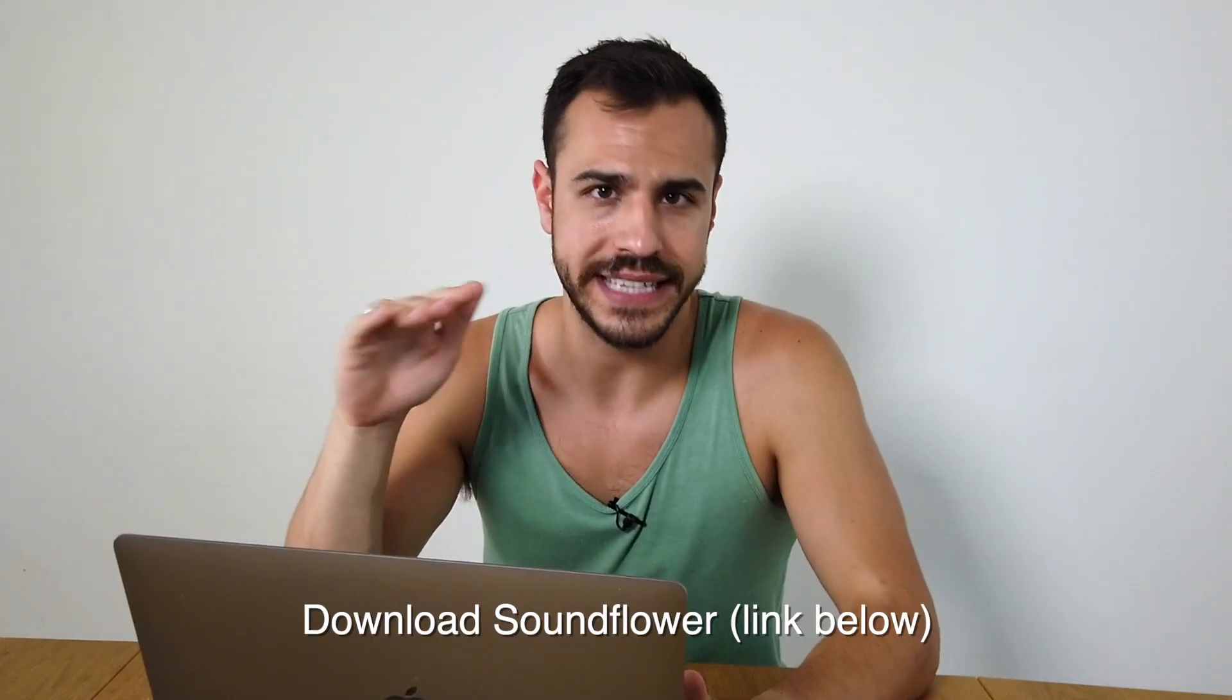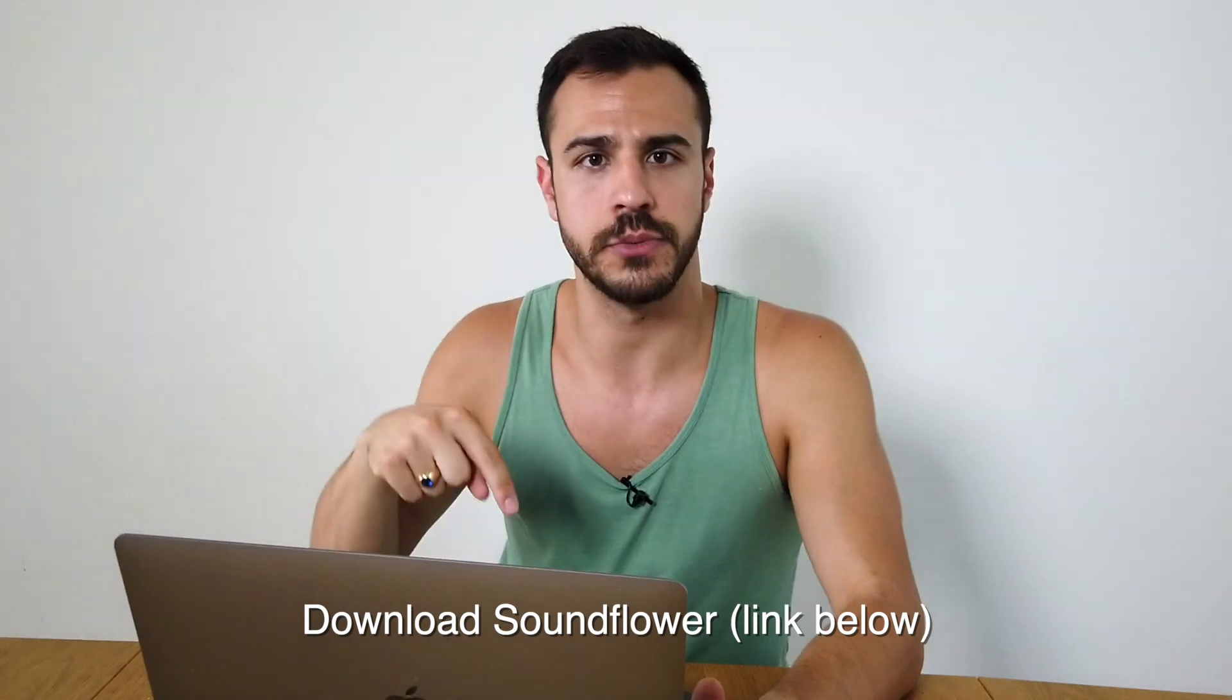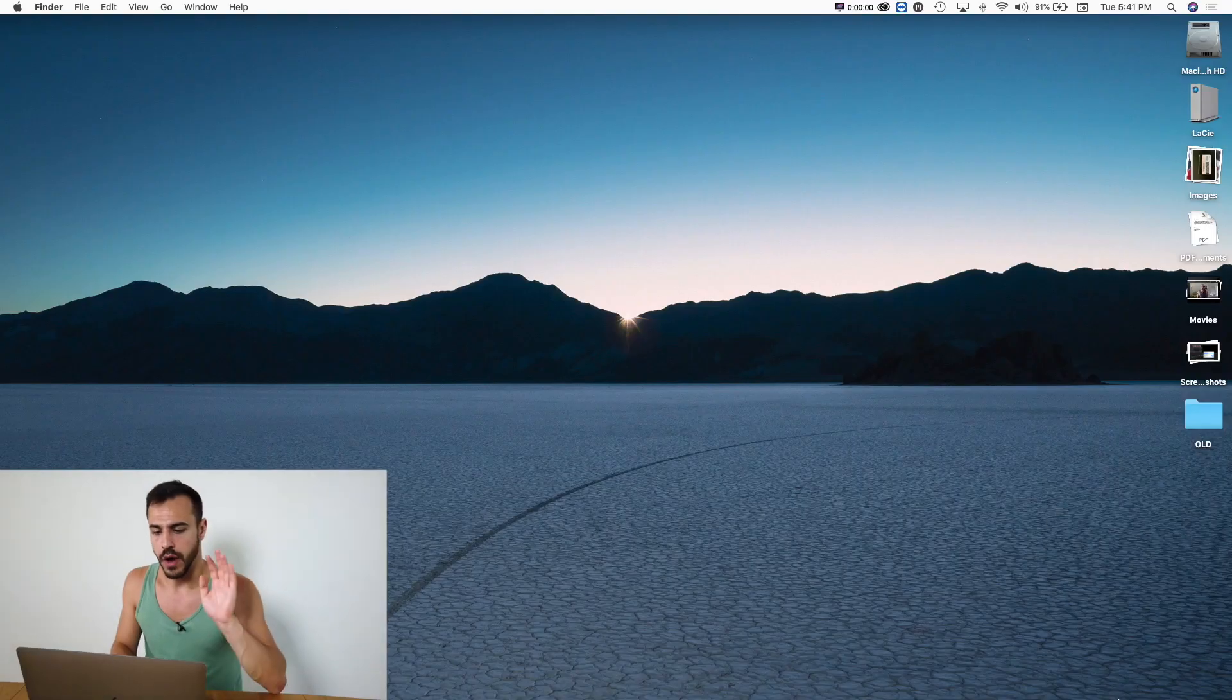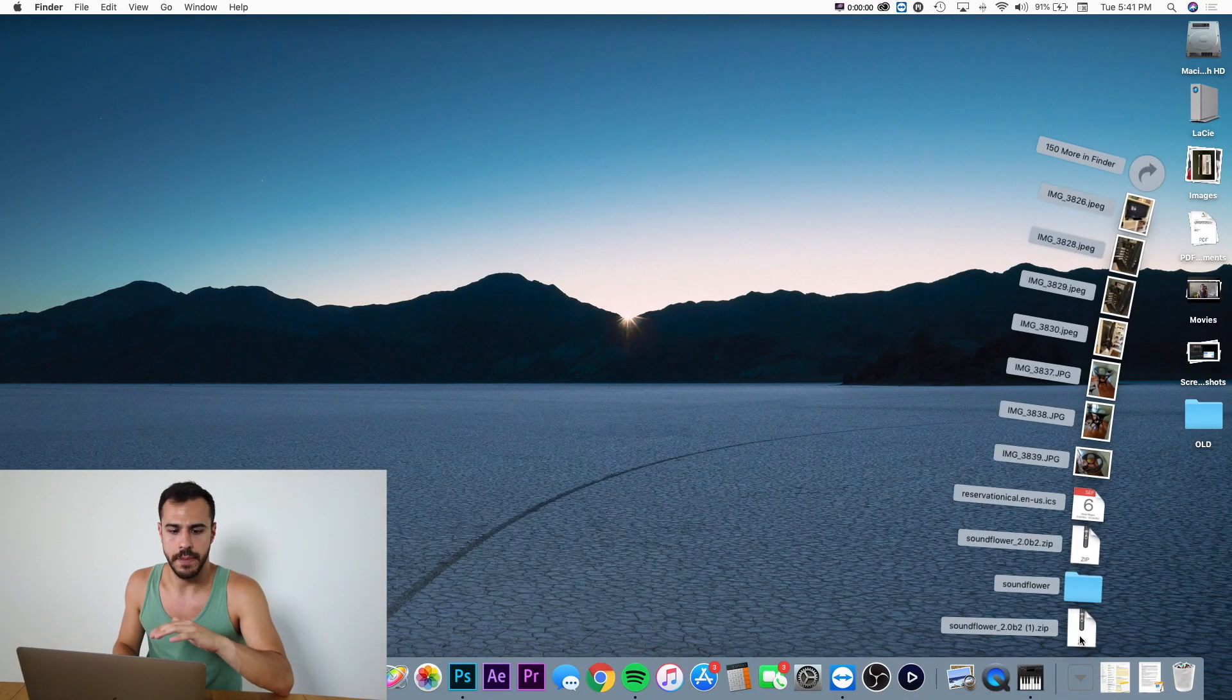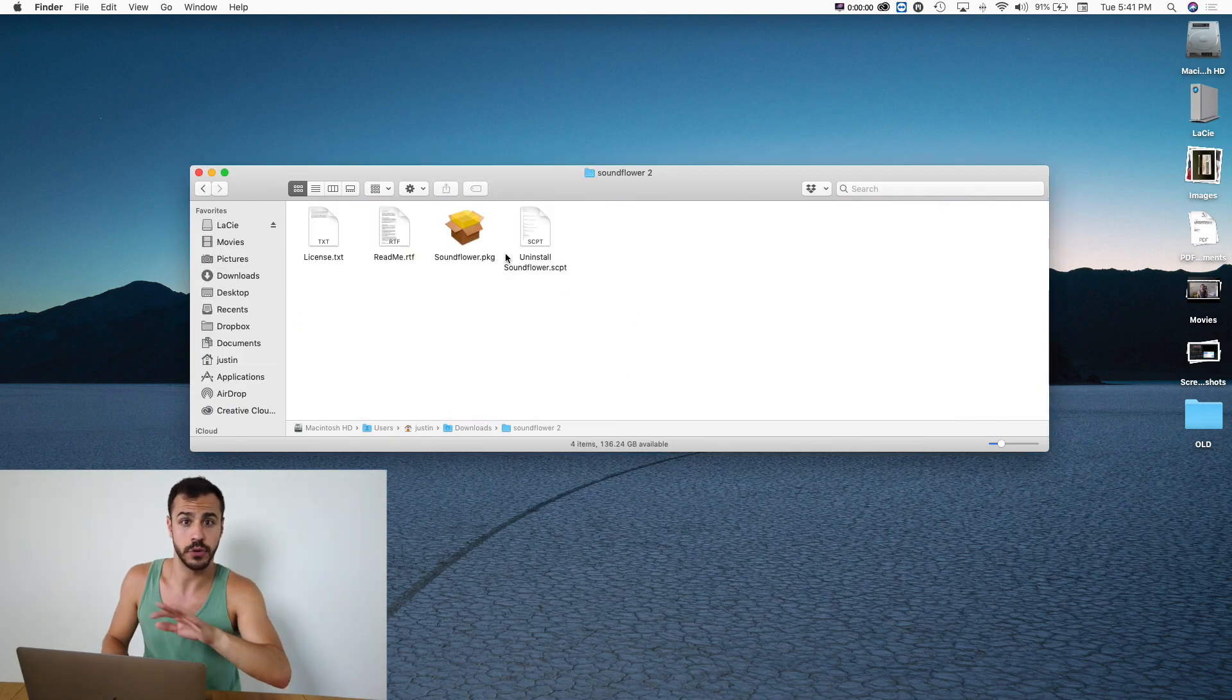So the first step you have to do is download Soundflower. I have a link in the description below. Download that. What may happen when you open up that package is it tells you you don't have permission.